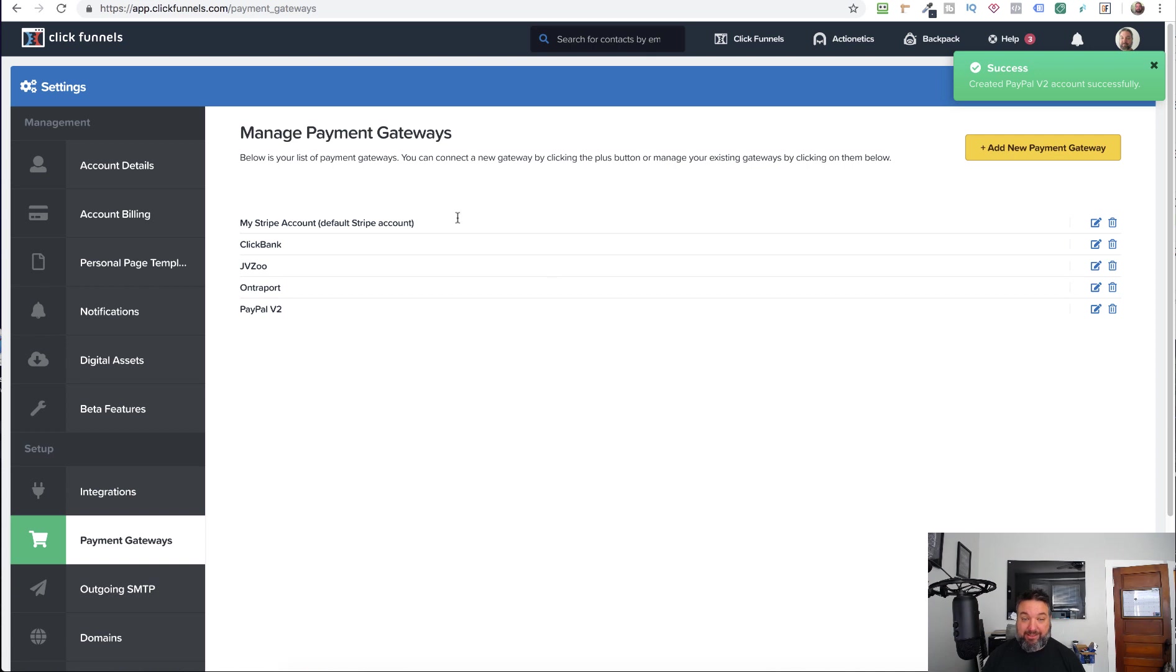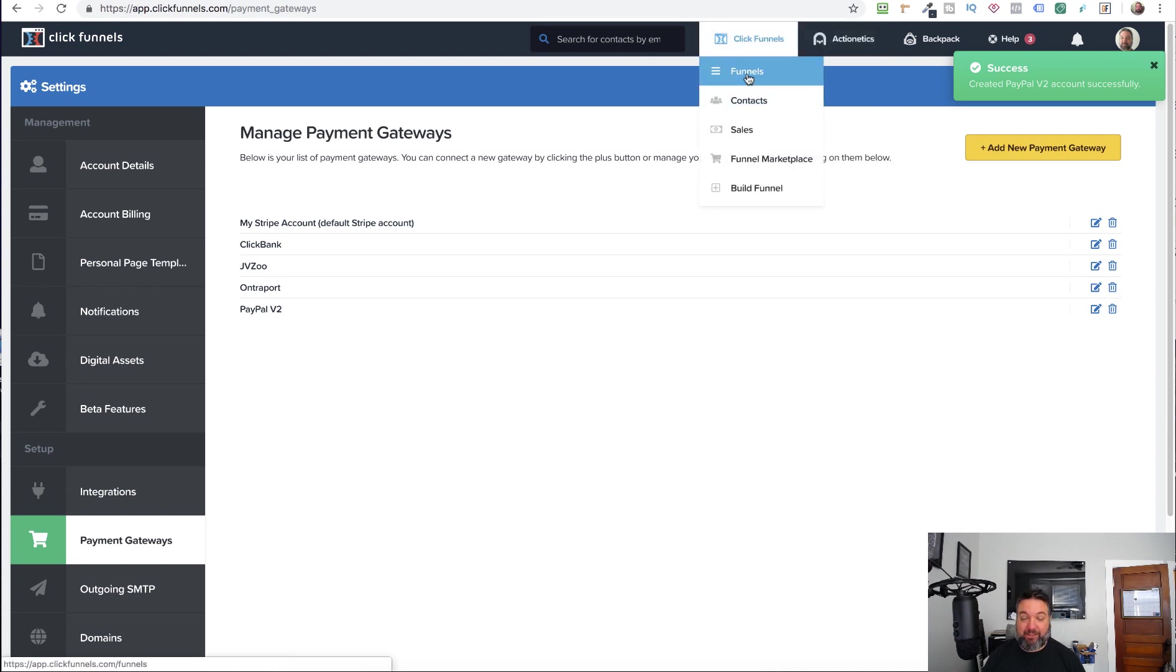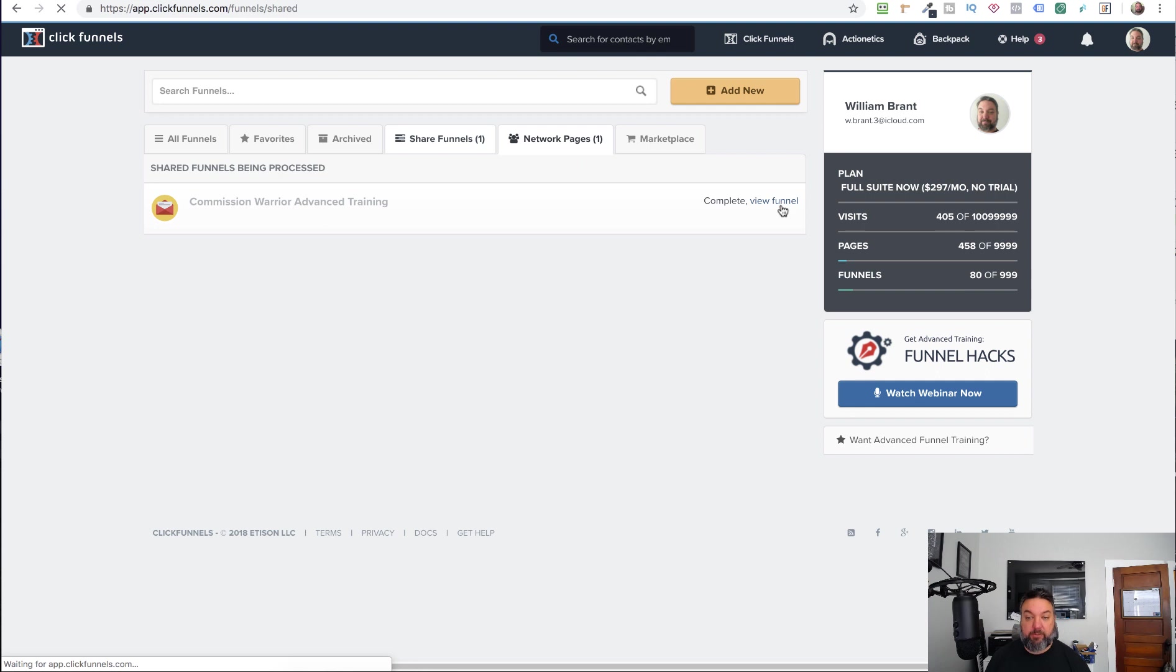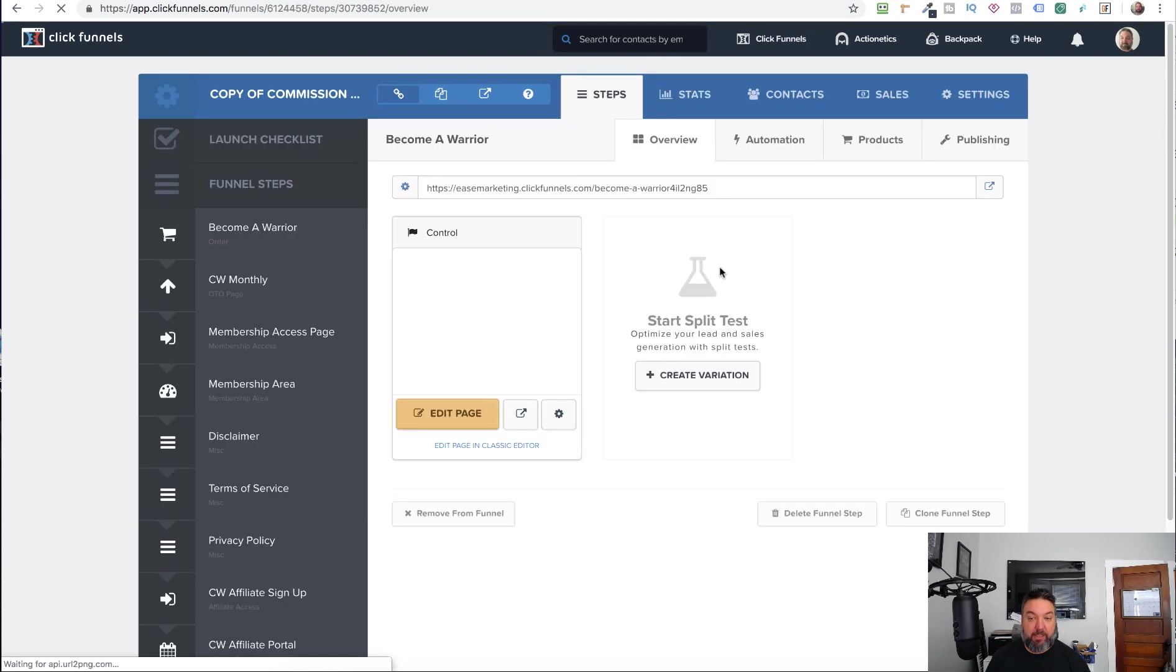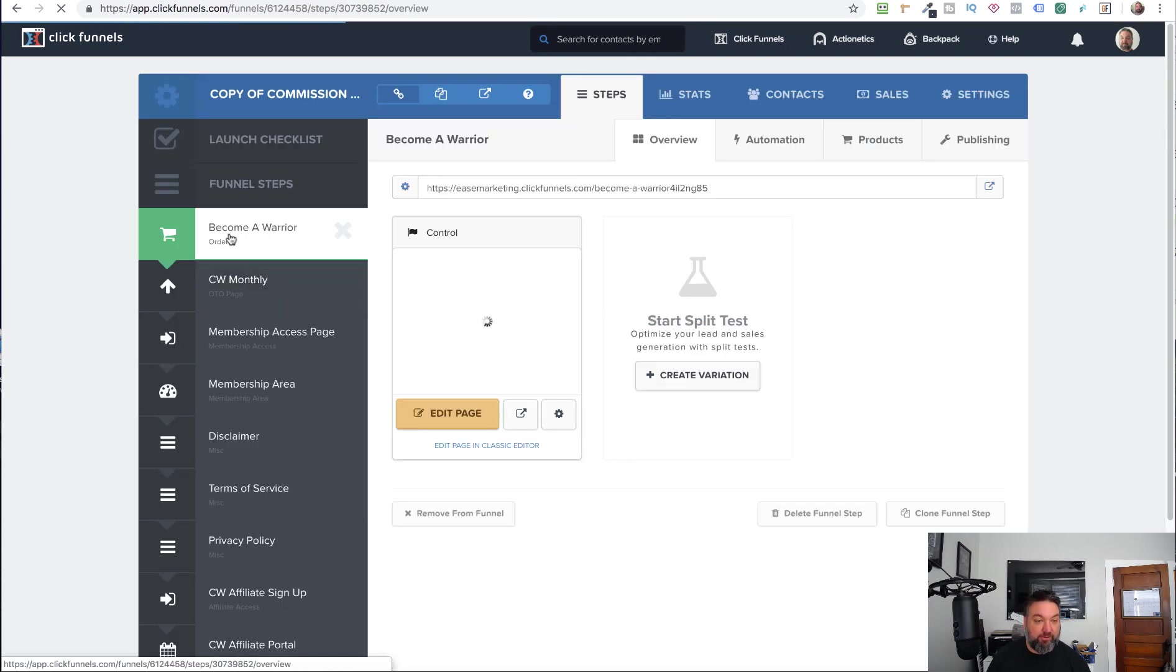And then create your account. So that's it. It is integrated. So now you need to integrate it into your funnel. All right. So for this, I'm just going to make a copy of one of my funnels that I already have.